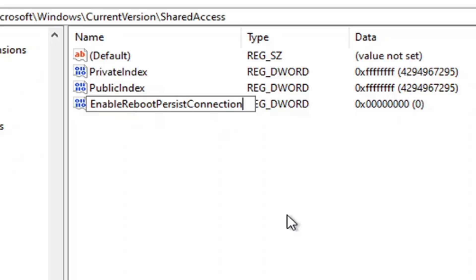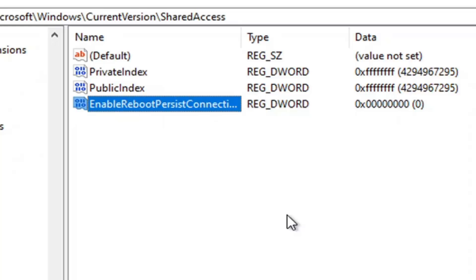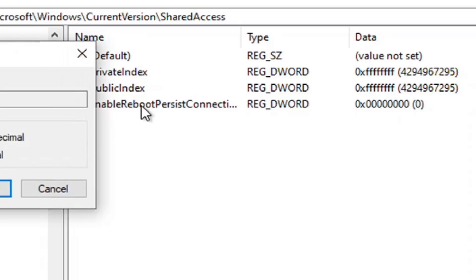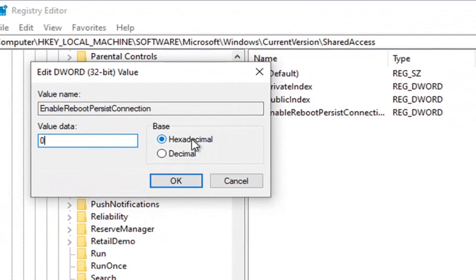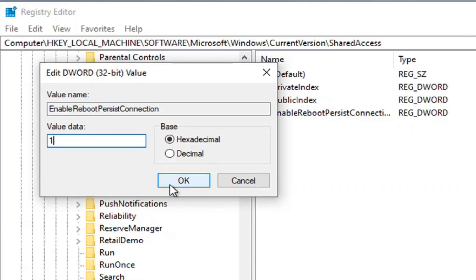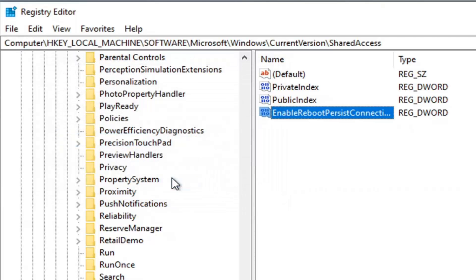Exactly as it appears on my screen. So again, EnableRebootPersistConnection. First letter of each word should be capitalized. Hit Enter on your keyboard. Now you want to double-click on it. For Base, make sure it's at hexadecimal. And then in the Value Data field, you want to delete the zero and type the number one. Then select OK.